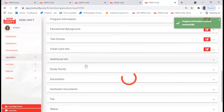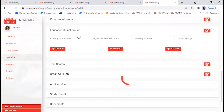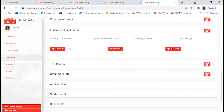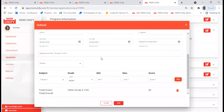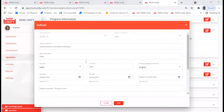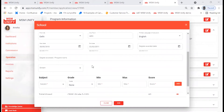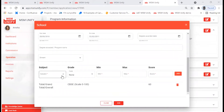Next we go to the Educational Background. You need to fill in the student's education information — the 10th grade details, the 12th grade, and if the student has done higher education, you need to fill in that information as well. We'll move on to the 10th grade. Once you fill in the details, scroll down and enter the score the student received, then click on Add.